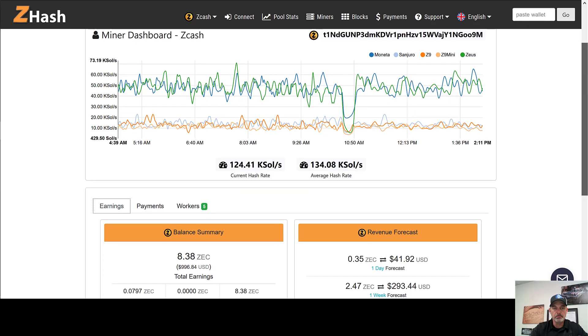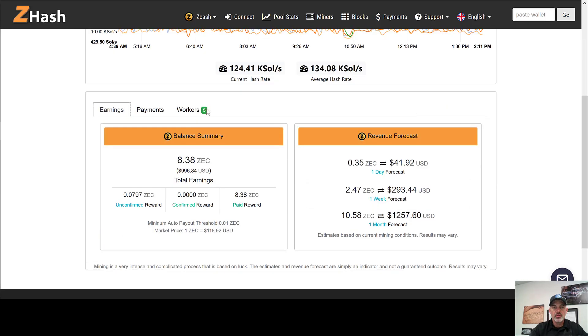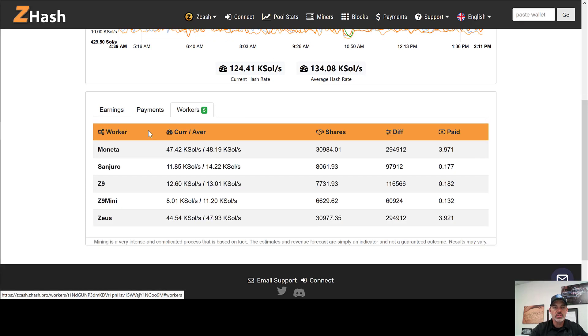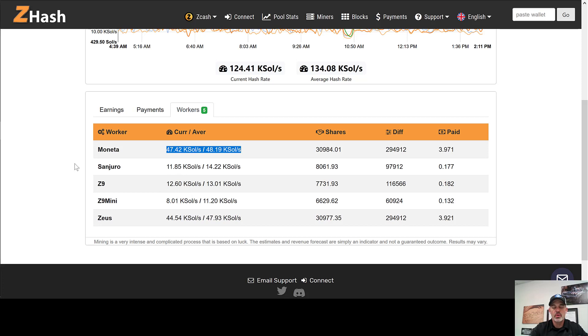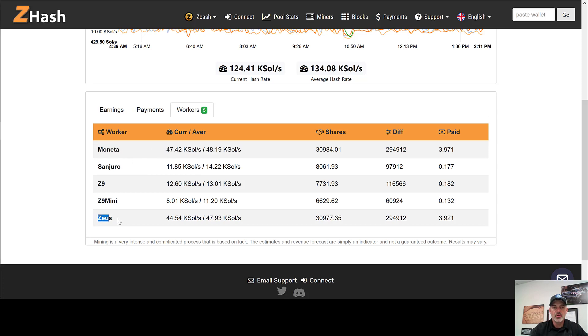First of all, we'll jump over to our workers and we see Moneta and Zeus are our Z9 full-size miners. Now we do have about seven Z9 minis, three of them are mining Zcash and four of them are mining Zen, but we're going to be just focusing on our Z9 full-size 40K units.